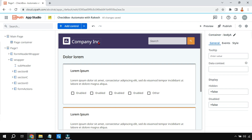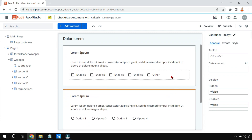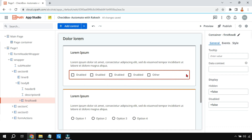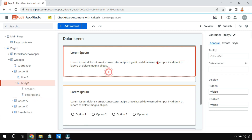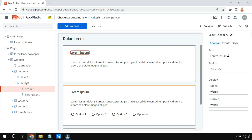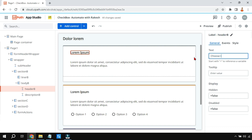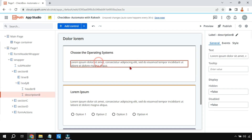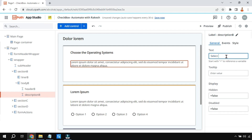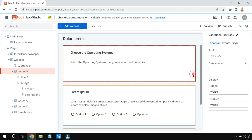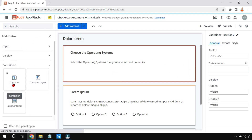Now let's focus on how the checkboxes work. You can see there is a container holding all the checkboxes — let me delete that. I'll add some new content: a heading saying 'Choose the Operating Systems' and a message saying 'Select the operating systems that you have worked on earlier.' Then I'll drag and drop a new container.